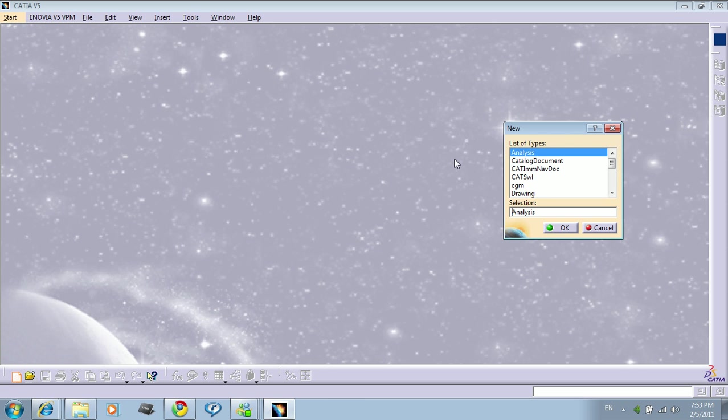Hello everyone, welcome back to CATIA V5 training. This is Hamz. I will give you a very fast introduction to flattening, how to flatten a harness in 3D to the 2D model.